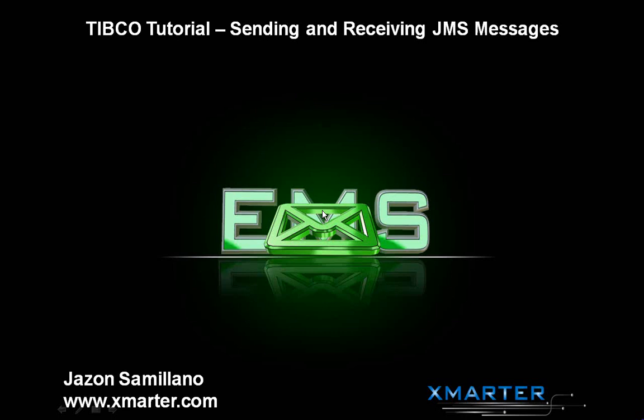To all my friends and colleagues in the world of technology, this is Jason Semiliano of Smarter Incorporated. Let's talk TIBCO. This is a tutorial in which I will show you how to send and receive JMS messages.